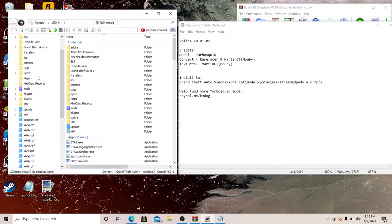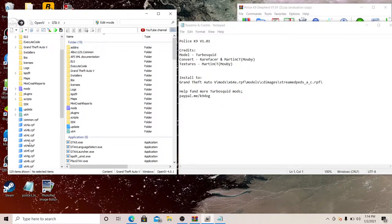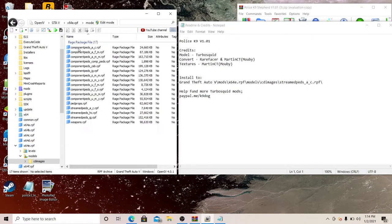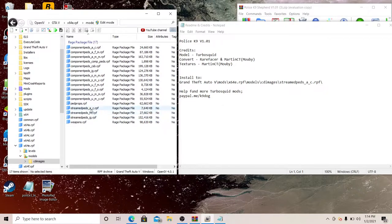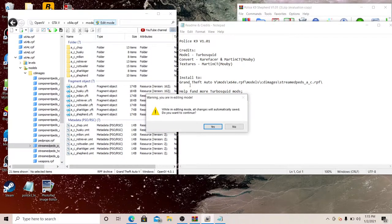But the right way to install is right here. You see my pointer right here? You're going to go down a little bit. Let me count for you: one, two, three, four, five. Right here x64e, because mods is already there. You're going to count x64e, you're going to count the models CDI, you're going to go right here because it shows stream peds.rpf.